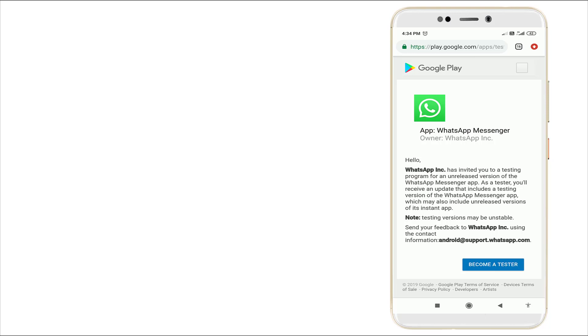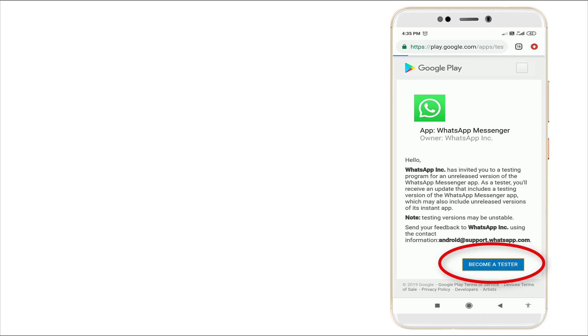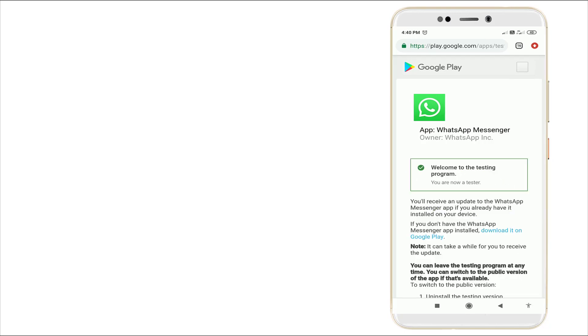The solution may be unstable. Send your feedback to WhatsApp using the contact. Here you can see become a tester - click it. After clicking that, you'll see welcome to testing program.